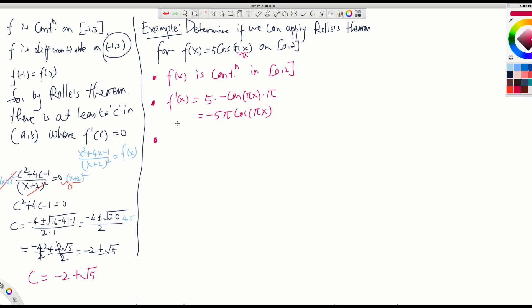How about the height of the function at the endpoints? f(0) is 5 times cosine(π times 0) = 5 cosine(0) = 5 times 1 = 5. And f(2) is 5 cosine(2π). Cosine 2π is 1, so 5 times 1 is also 5. So f(0) equals f(2). It satisfies all the conditions of Rolle's theorem.